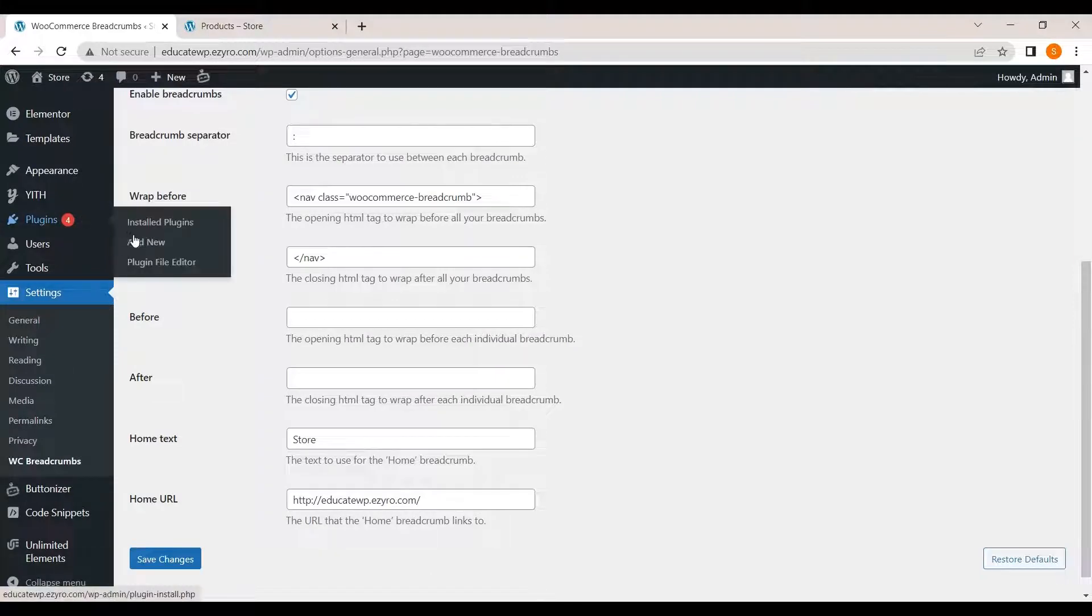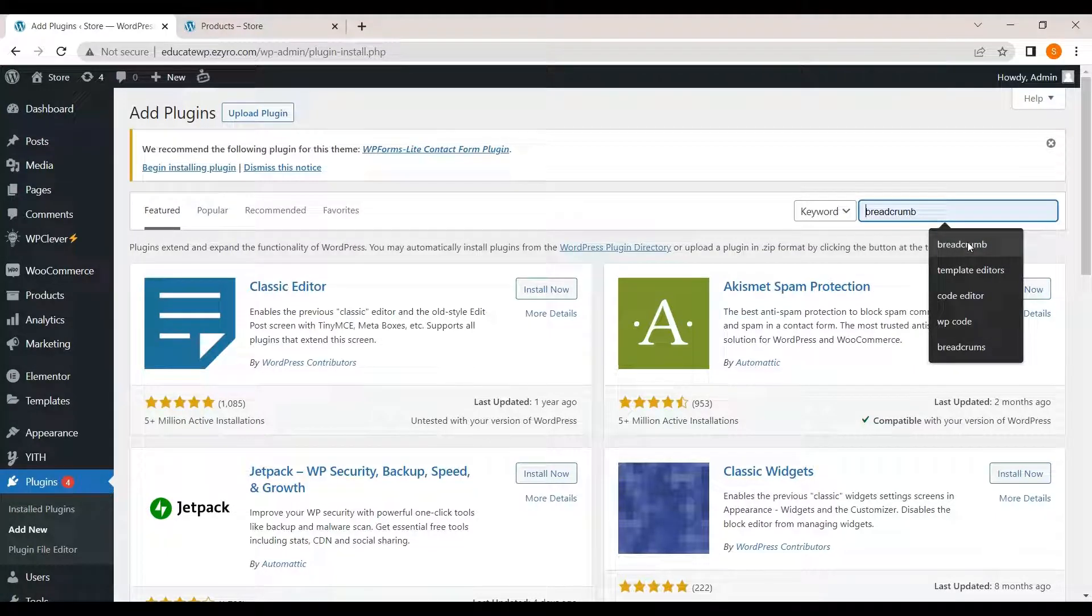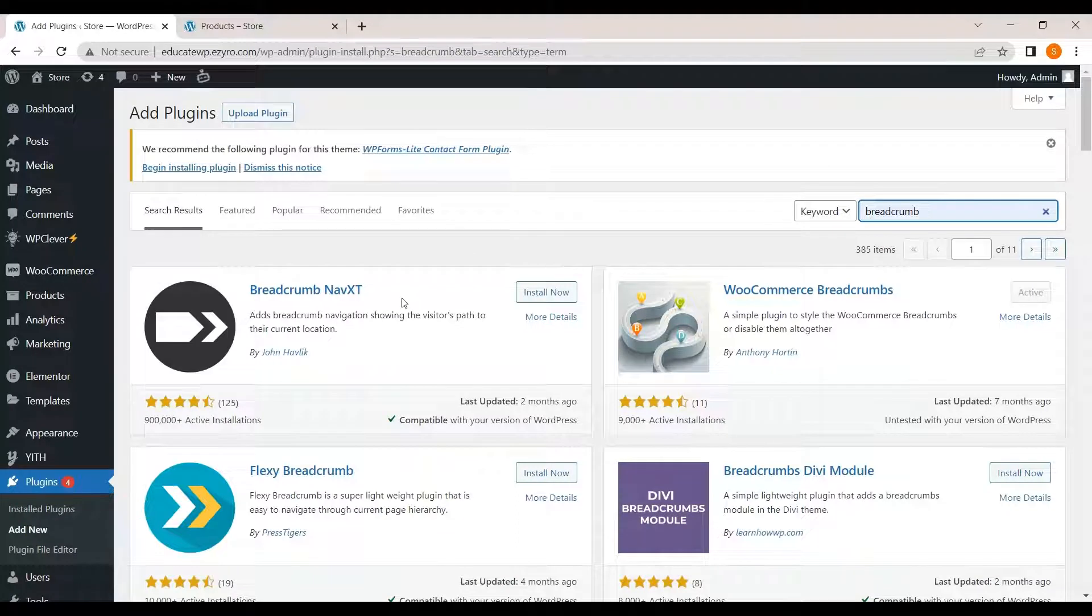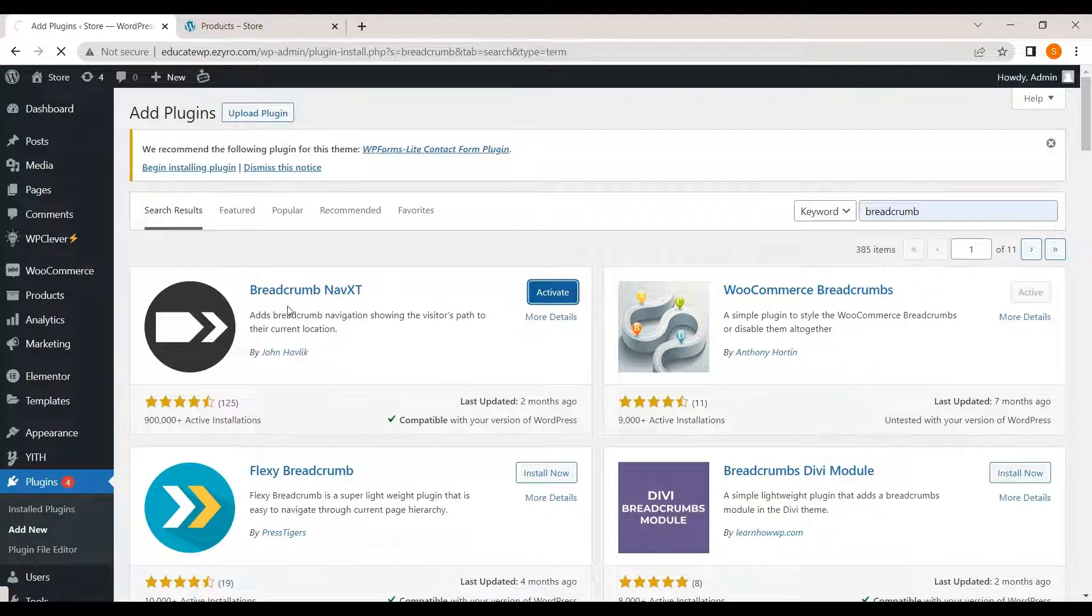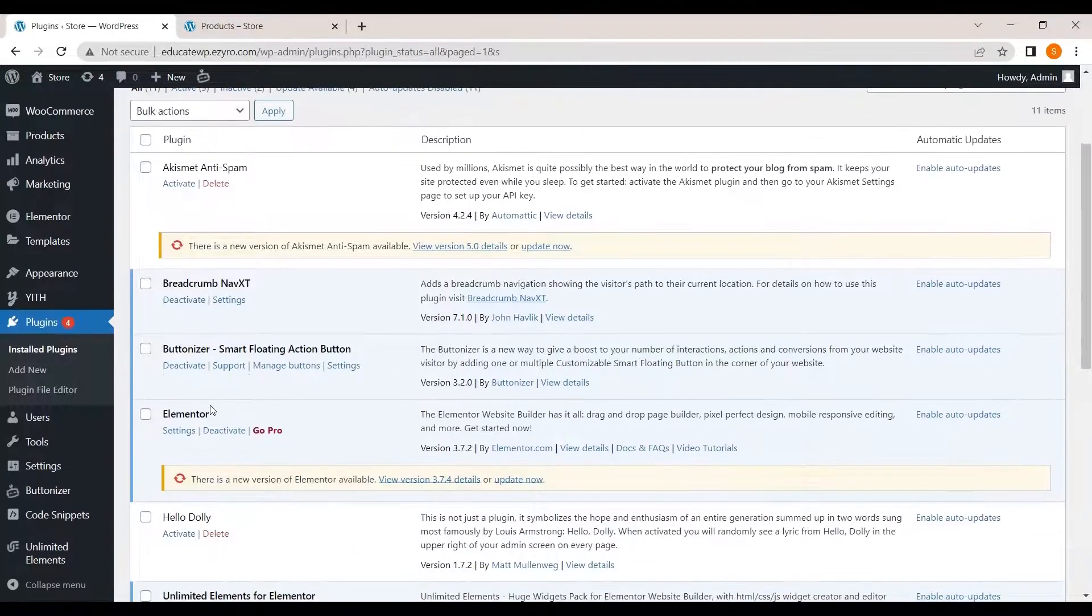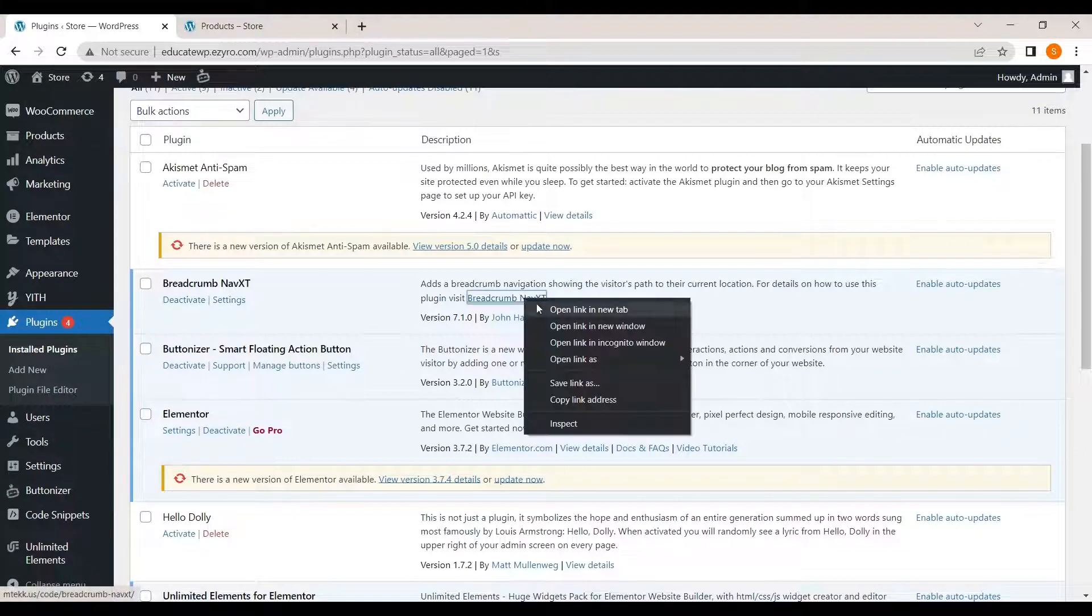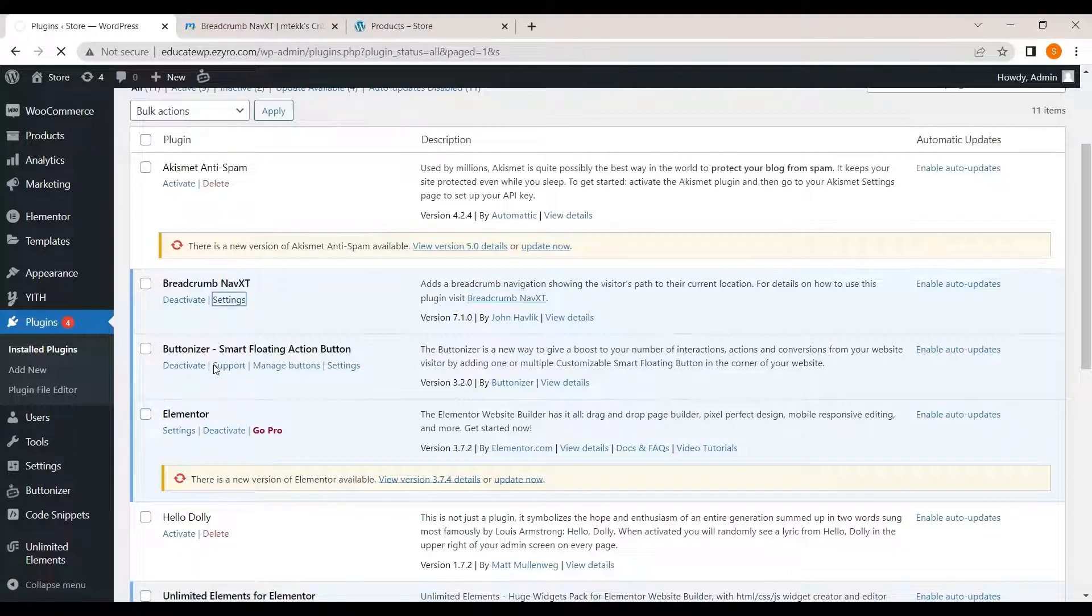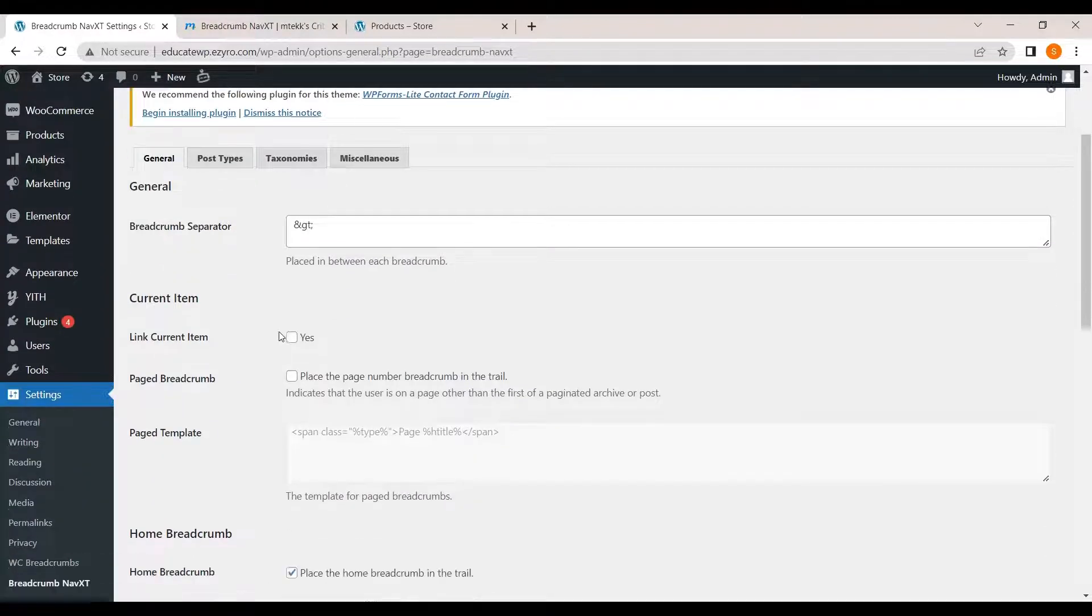Now, for the other breadcrumbs, we will go to add new and type in breadcrumbs. And this time, we will install and activate breadcrumbs NavXT. Now we will go to its settings.